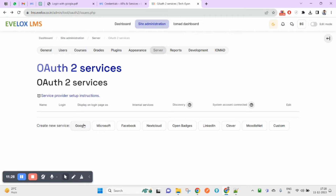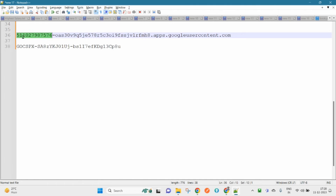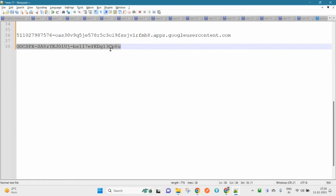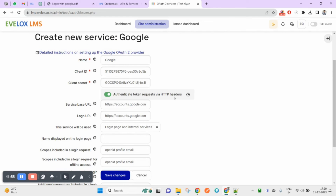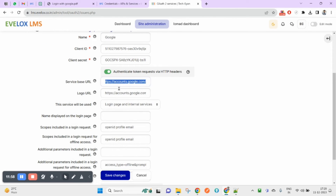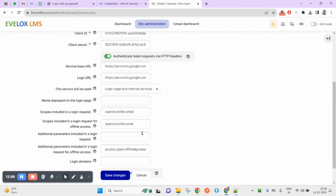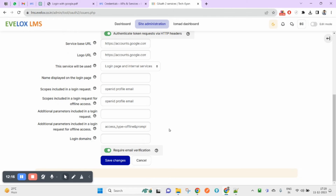Under OAuth 2 Services you can see Google, Microsoft, Facebook, Nextcloud, Open Badge, LinkedIn, and more. For this video we are focused on Google. Click on Google. You can leave the name as 'Google'. Enter the Client ID you just created, then the Client Secret. Check the option 'Authenticate token request via HTTP headers'. Leave all other settings as they are.